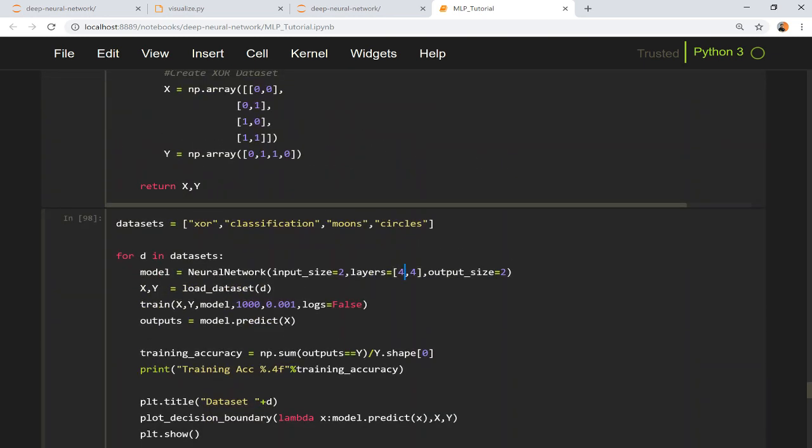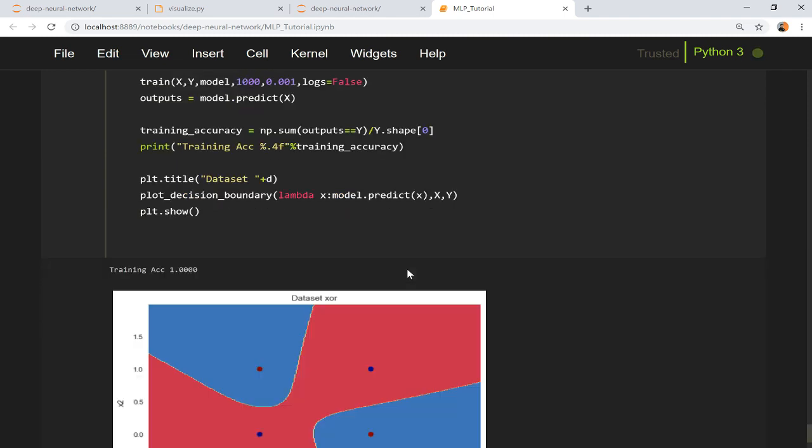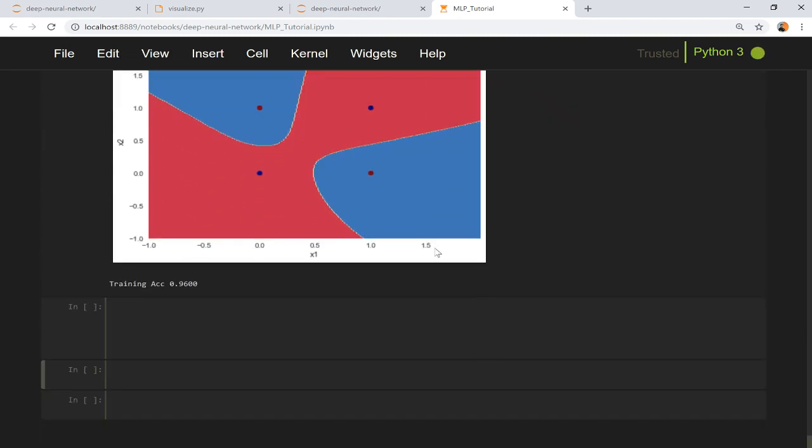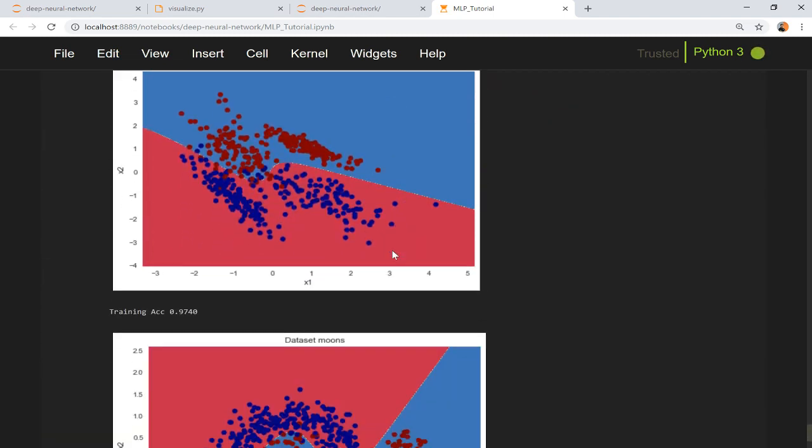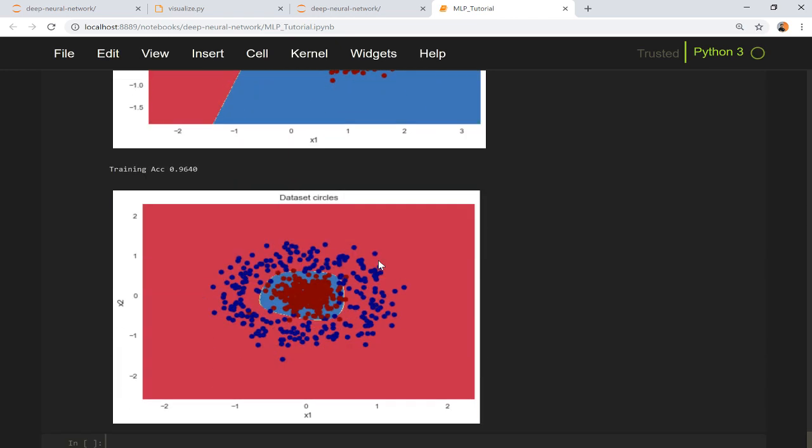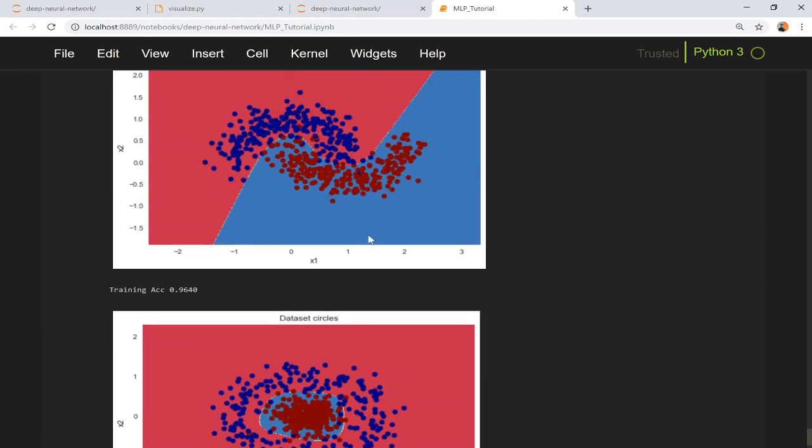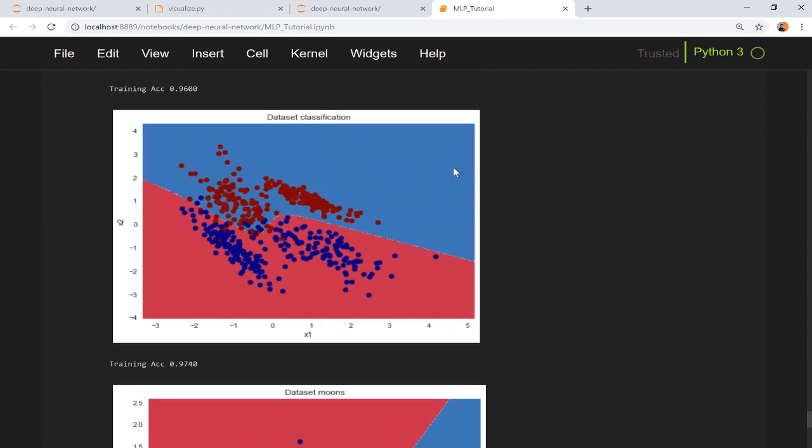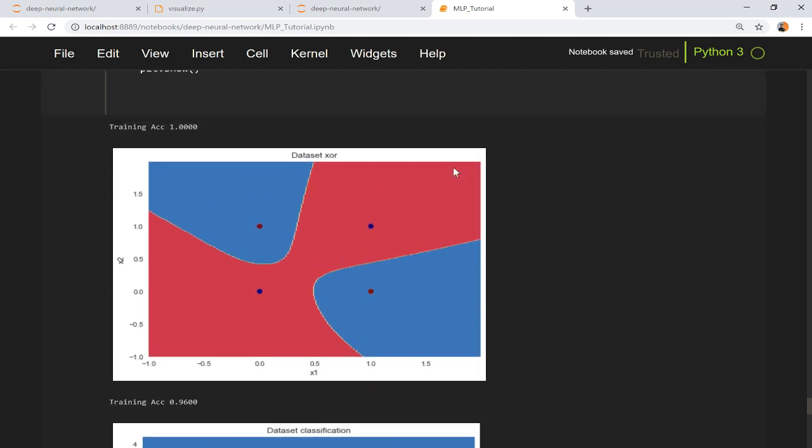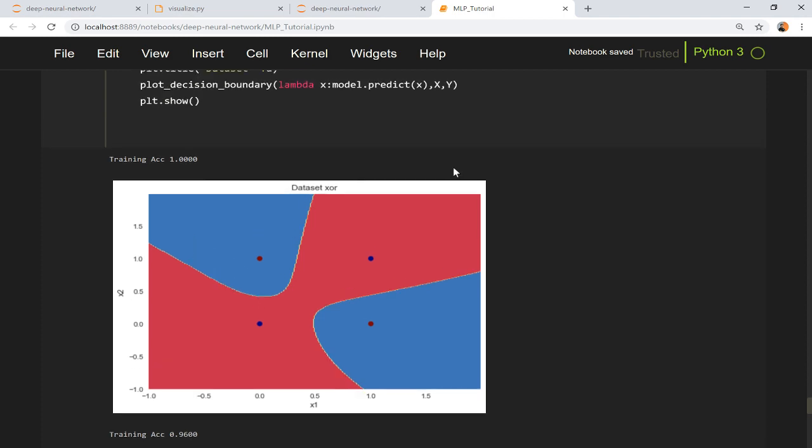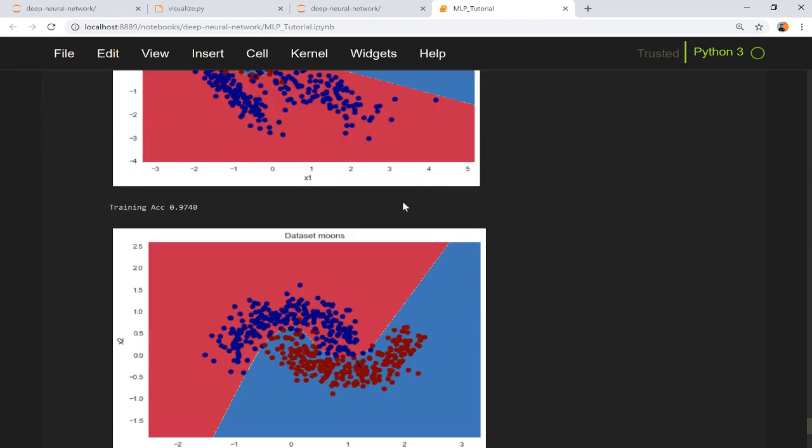Another interesting place to play with such experiments is Google TensorFlow Playground. You can also use TensorFlow Playground for working on such dummy datasets.